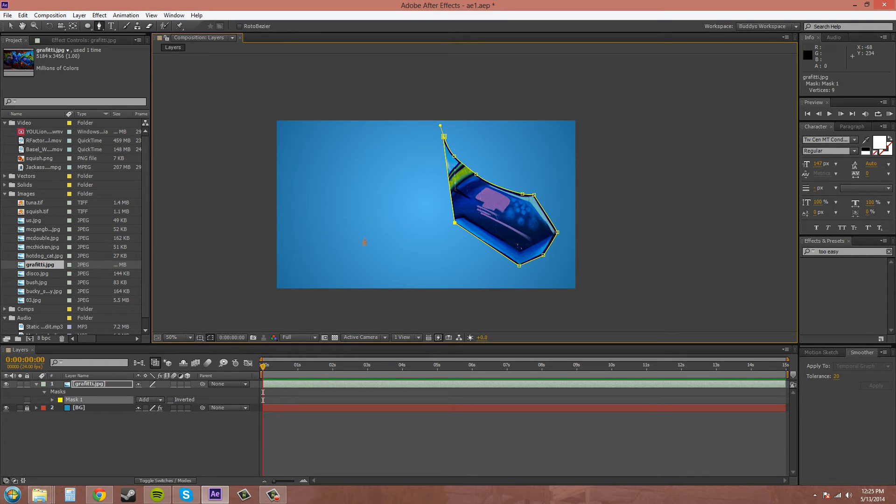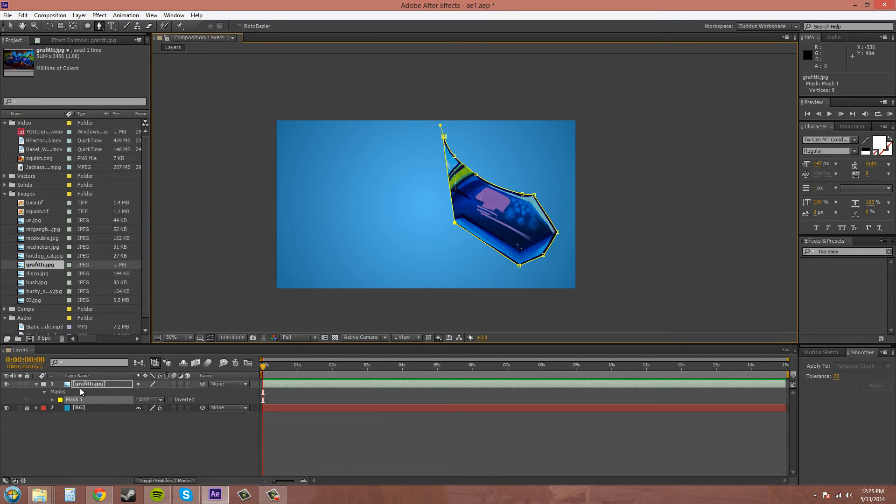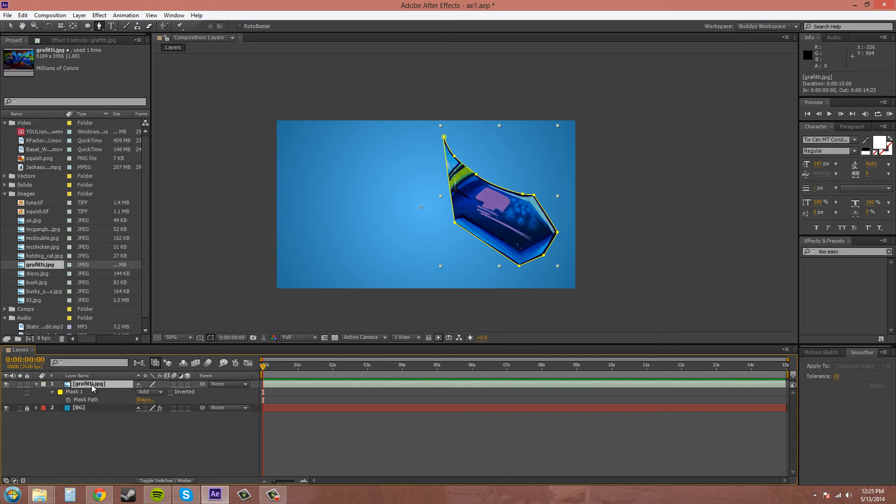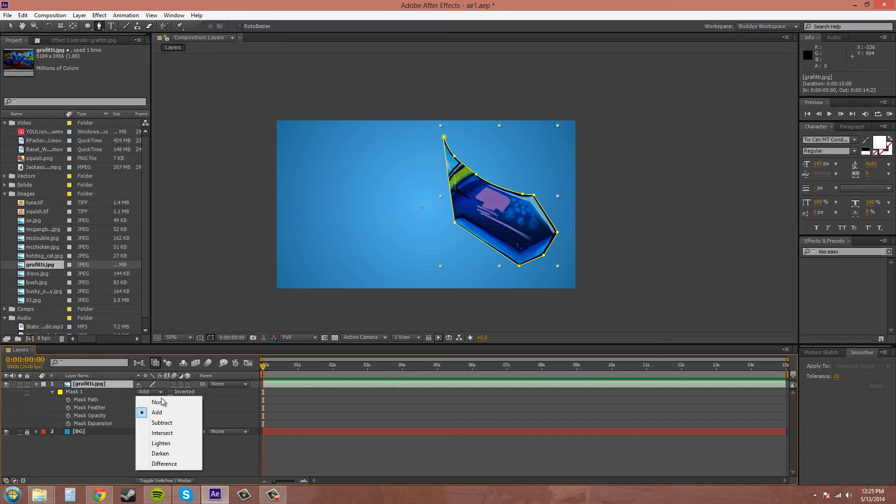So maybe you didn't want to cut it out. Maybe you wanted to cut it out of the actual graffiti picture. Well you can come down to here where your mask is. If that's not there you just hit M for mask and it'll bring up your mask properties. You click on the blending mode drop down menu over here and you can hit subtract.